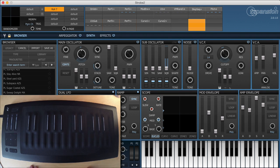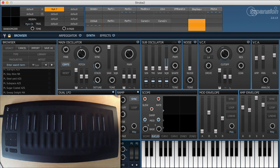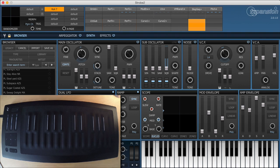Hello and welcome to a brand new Strobe 2 tutorial. In this video we're going to be taking a look at multi-dimensional polyphonic expression. What on earth does that mean?